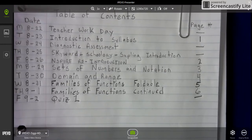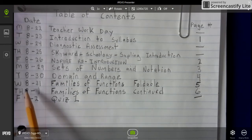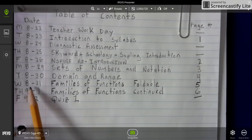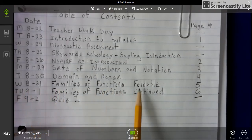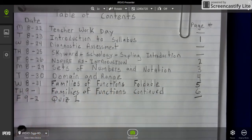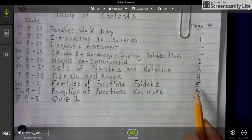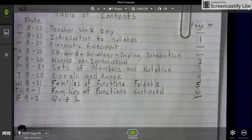Welcome back Advanced Algebra 2 Wildcats. Pause and update your table of contents. We're looking at Wednesday August 31st — Family of Functions Foldable. It's going to be a foldable of fun. That's going to be in section 5, and we'll come back to the journal once the foldable is done, then attach it.